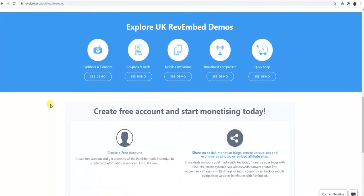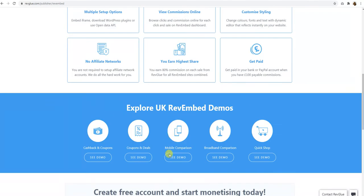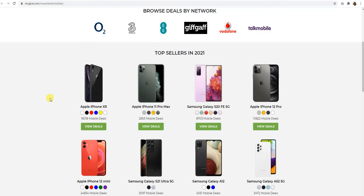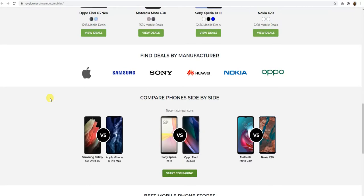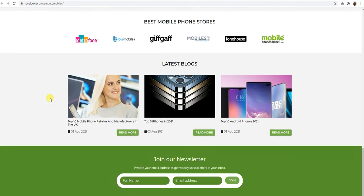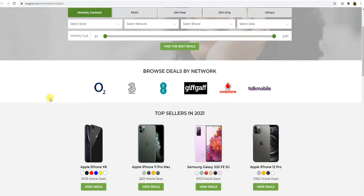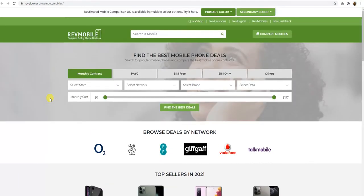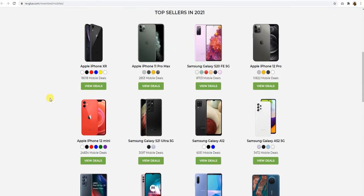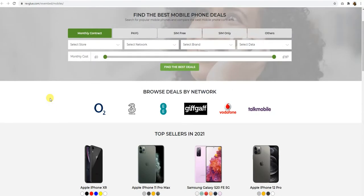Today specifically I'll be going through the mobile comparison website. So let's look at the demo. Here we have the mobile comparison website with all the latest mobiles and the deals available.